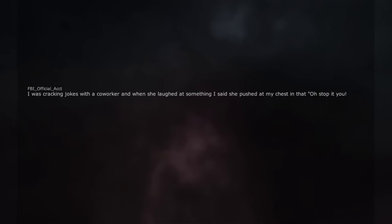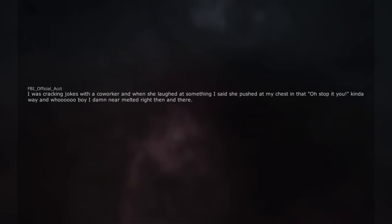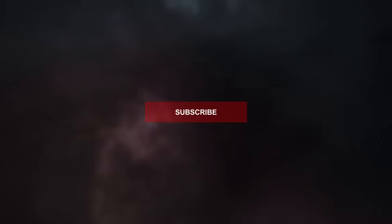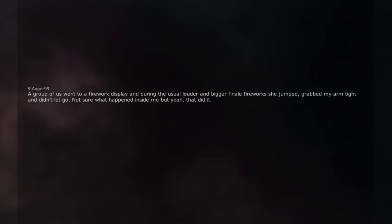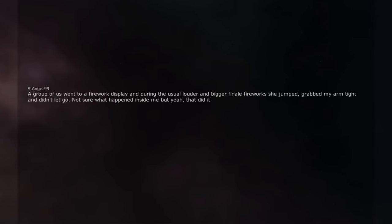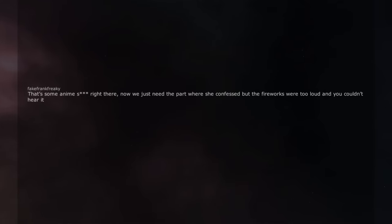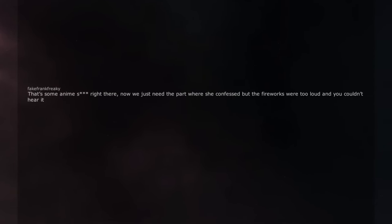I was cracking jokes with a co-worker and when she laughed at something I said she pushed at my chest in that 'oh stop it you' kinda way and hoo woo boy I damn near melted right then and there. A group of us went to a firework display and during the usual louder and bigger finale fireworks she jumped, grabbed my arm tight and didn't let go. Not sure what happened inside me but yeah, that did it. That's some anime stuff right there, now we just need the part where she confessed but the fireworks were too loud and you couldn't hear it.